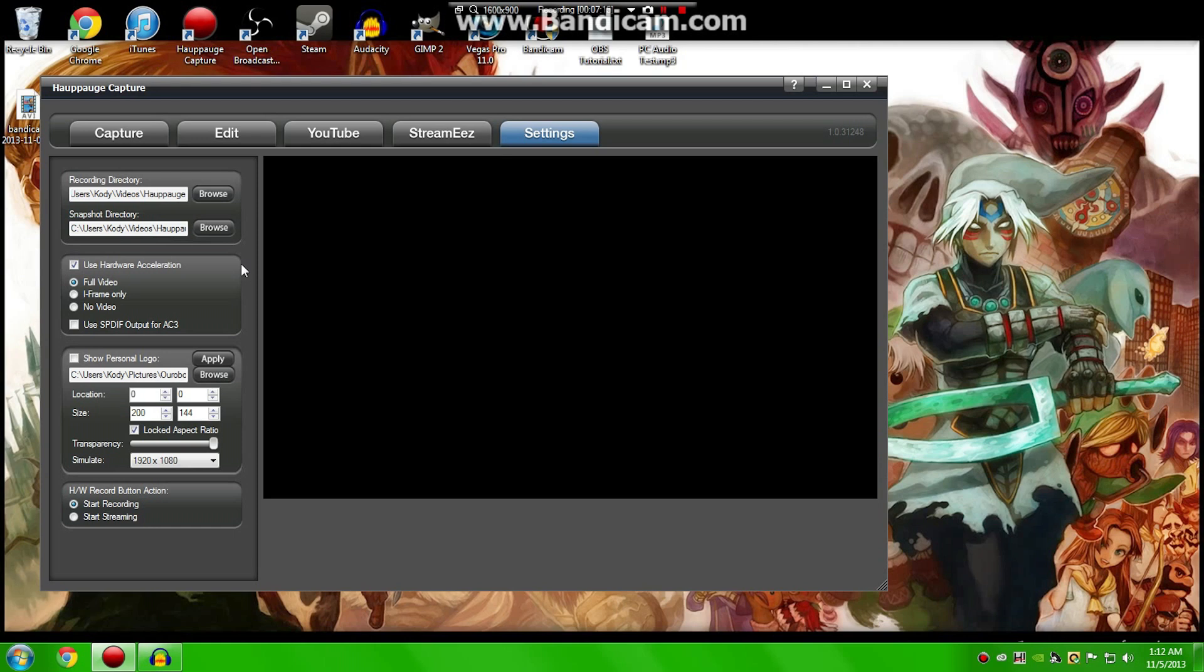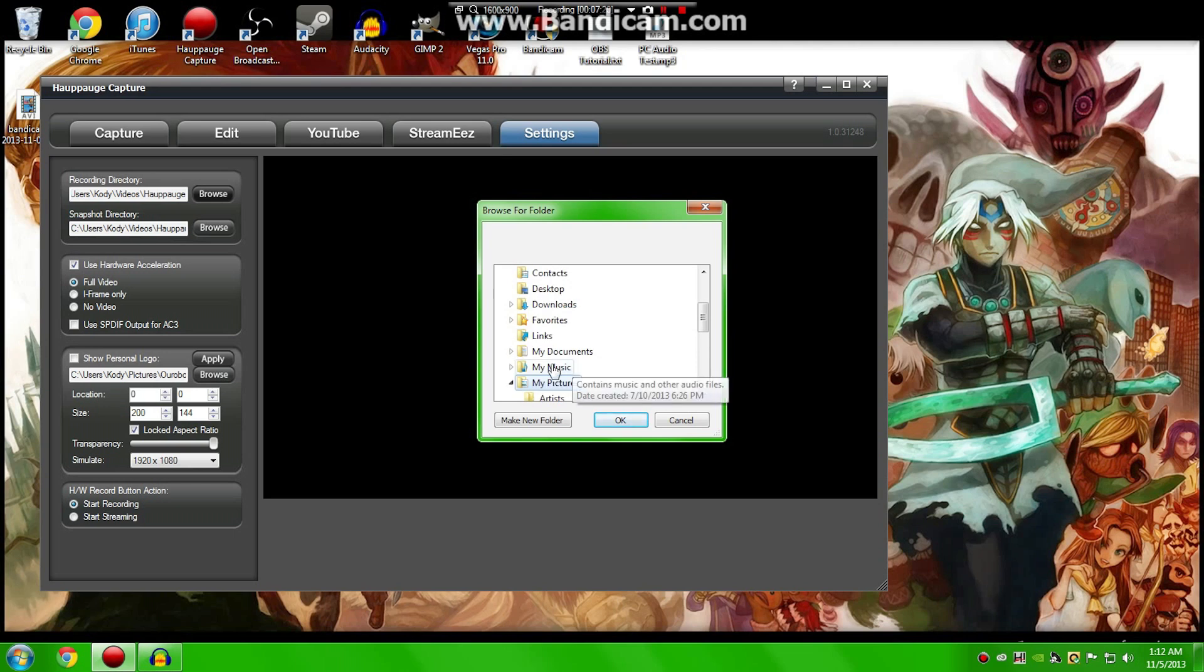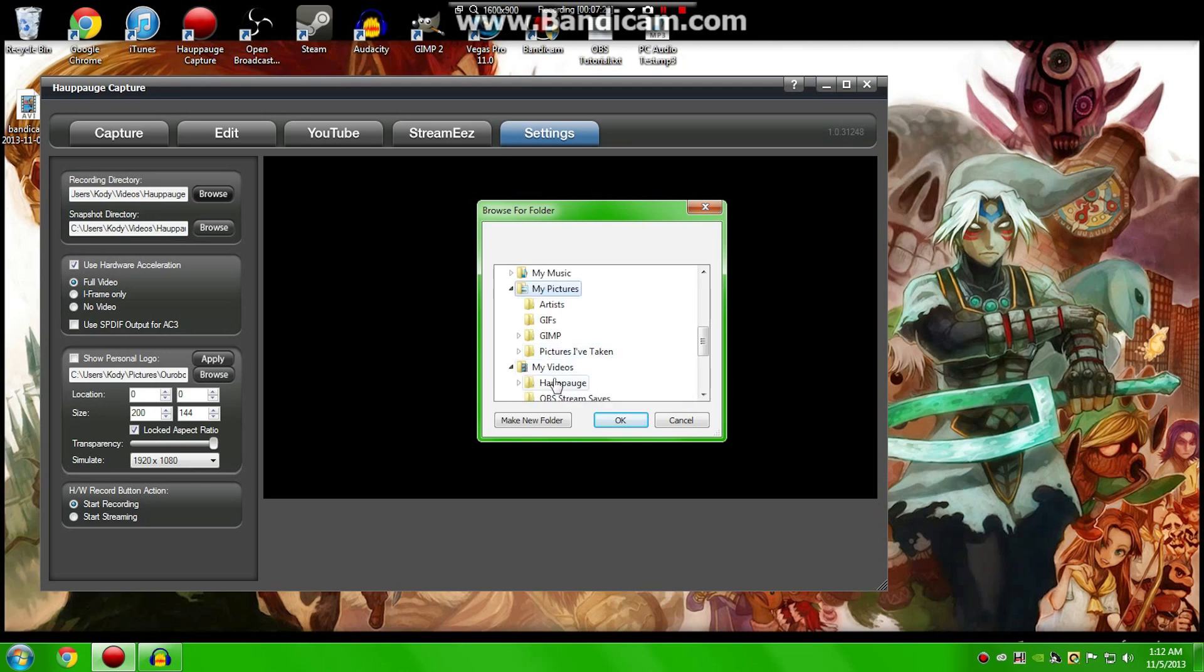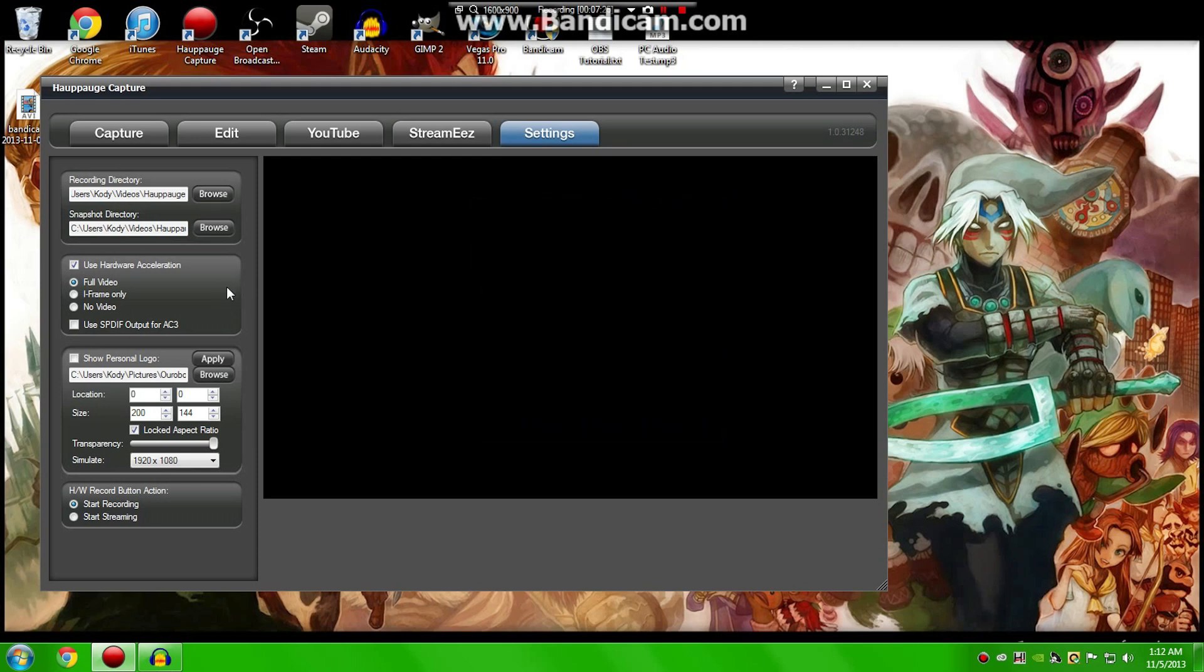So for me, I have my own subfolders in my videos for my pictures. Oh man, did I just mess up? I believe I did. I have my own subfolder for my pictures and all that. You can add the directory, too.